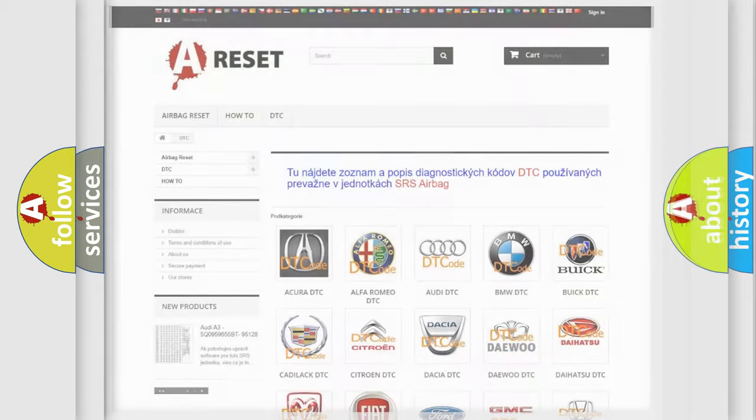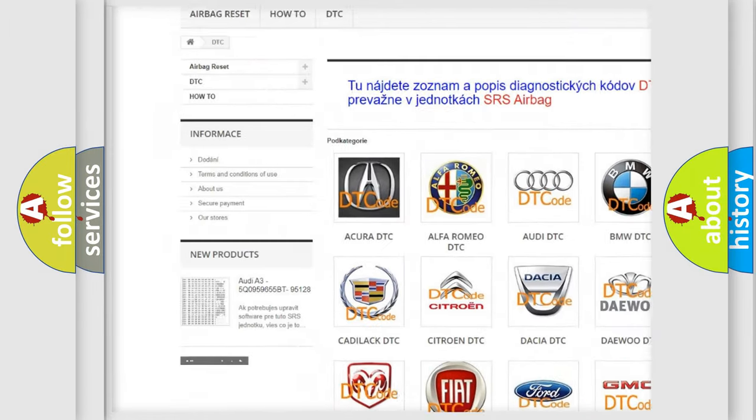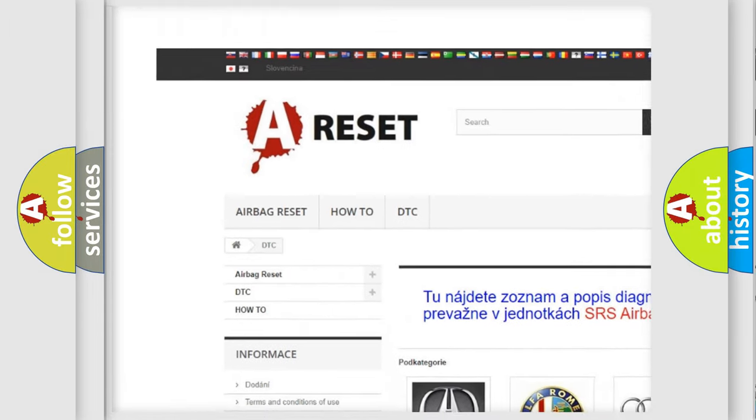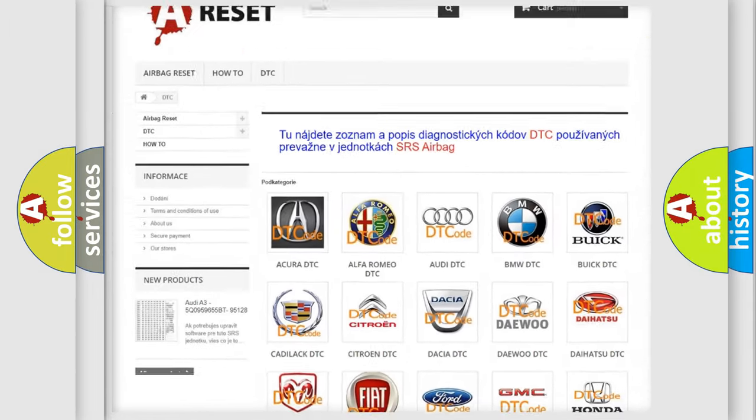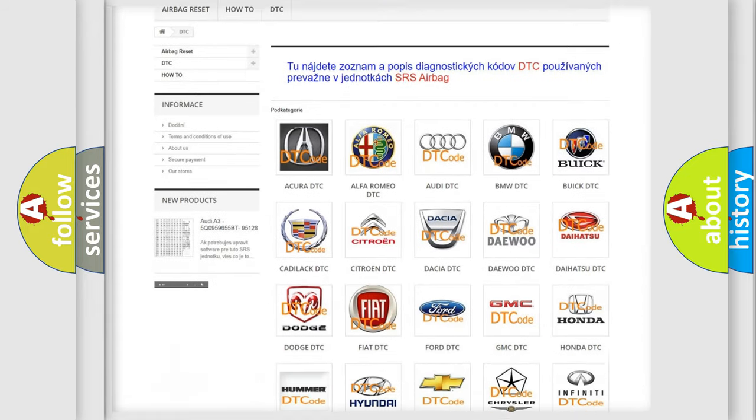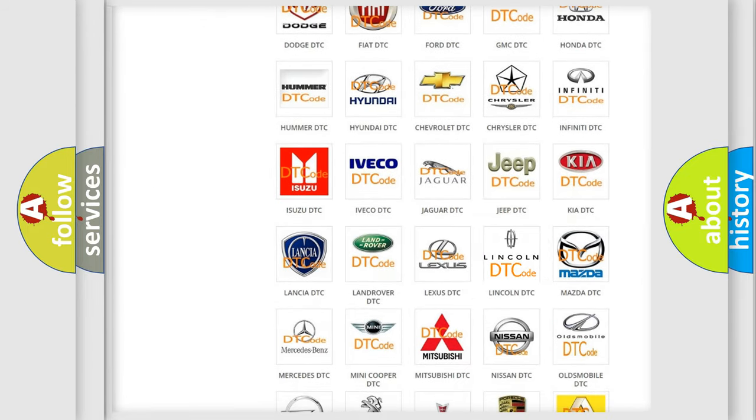Our website airbagreset.sk produces useful videos for you. You do not have to go through the OBD2 protocol anymore to know how to troubleshoot any car breakdown.